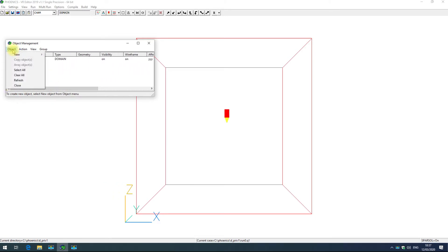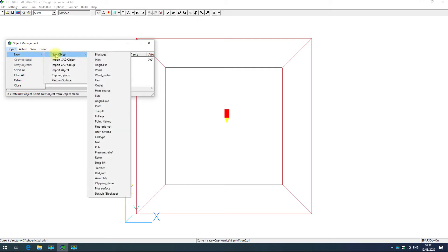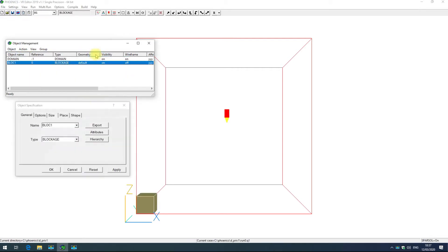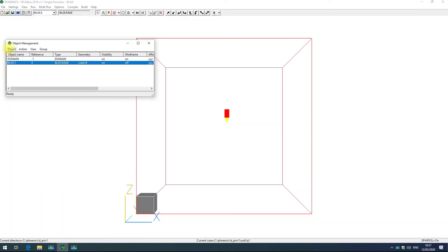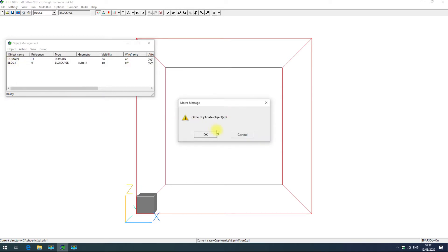The object menu allows you to add or copy objects. Here I'll add a new object by going new, new object, blockage and confirming. I can also copy this object by highlighting it and clicking object, copy object.